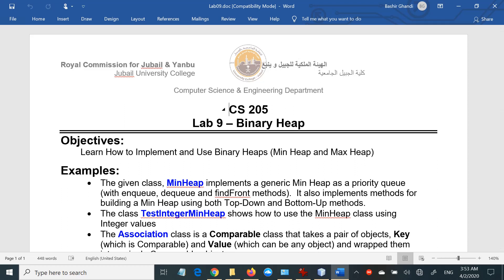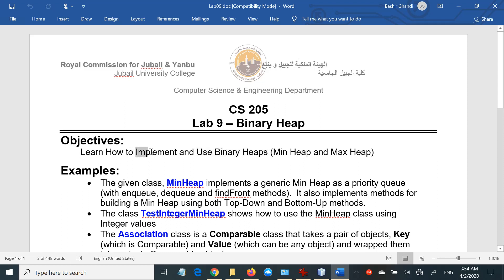As-salamu alaykum to you all. Welcome to lab number nine, which is on binary heaps. As usual, the objective is to learn not only how to use binary heap, but also how to implement it. We have seen most of the implementation in the recorded lecture already, but we shall still review some of it.